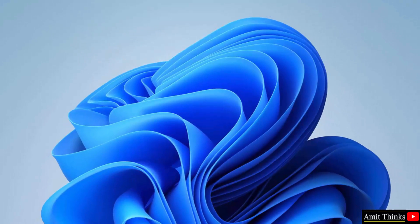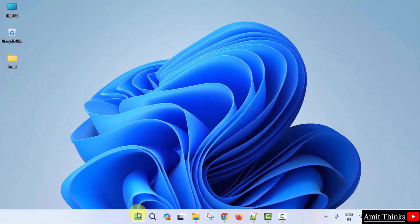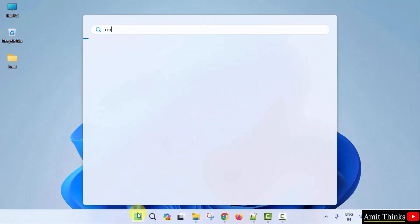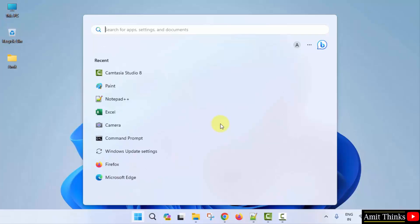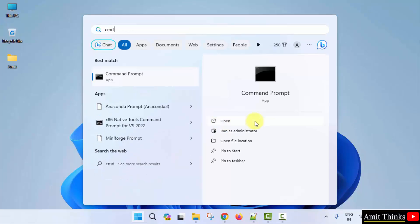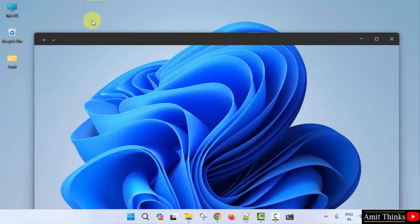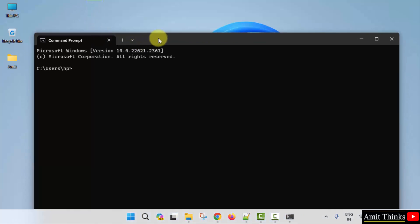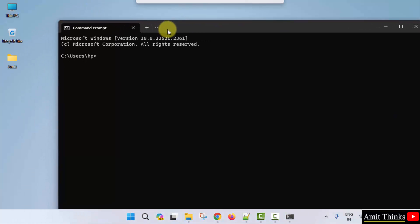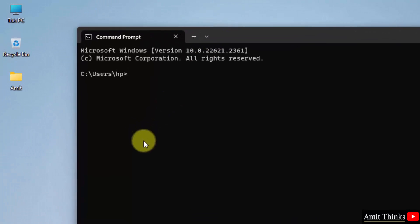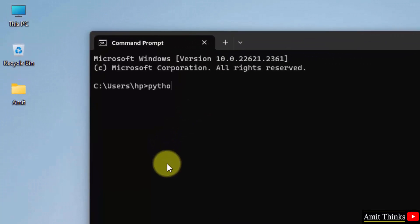Now let us verify the installation. Go to Start and type 'cmd'. Click open to open the command prompt. Type the command 'python --version' and press enter to verify.